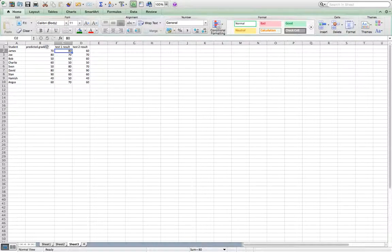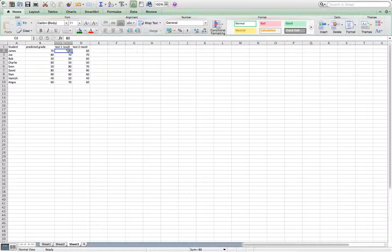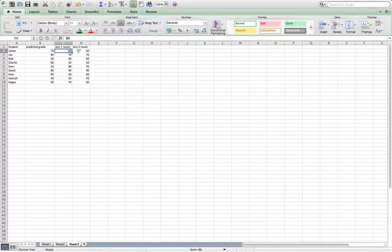So here in this column I've got their predicted grades. This is obviously based on previous year's results. This is the results in test 1, their first test, and this is the results in test 2. So I'm going to try and color code this so I can see if they're above or below their predicted grade.